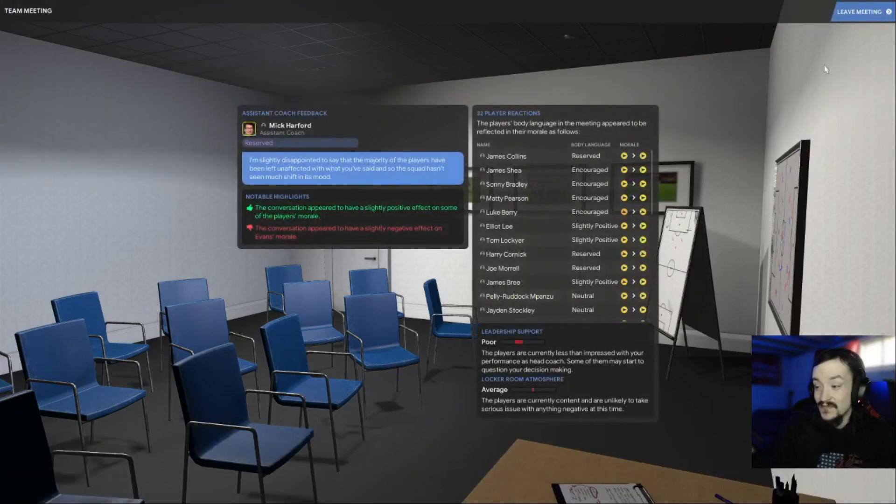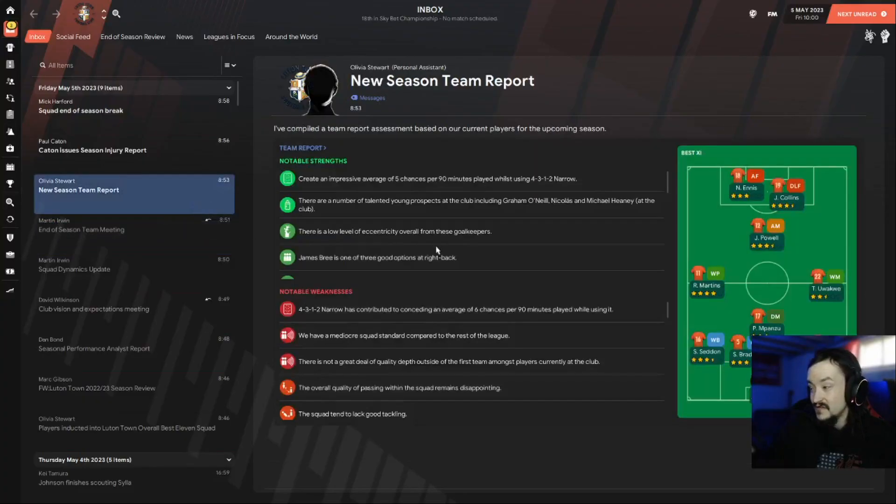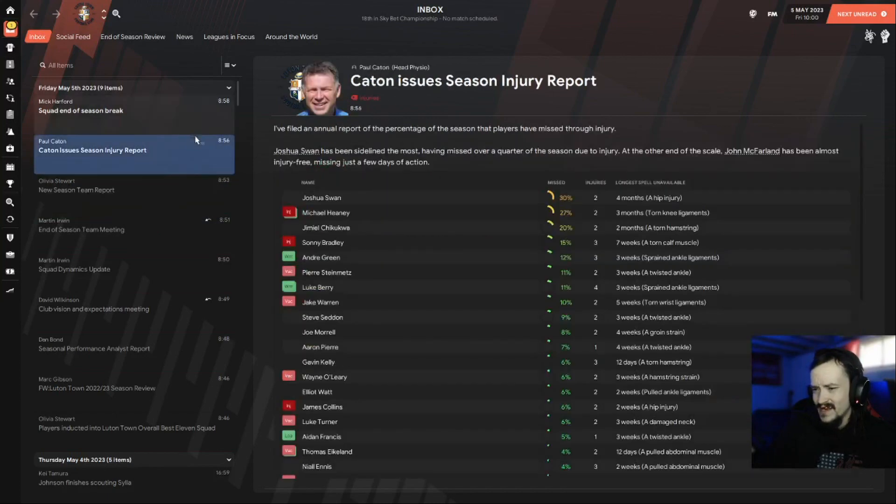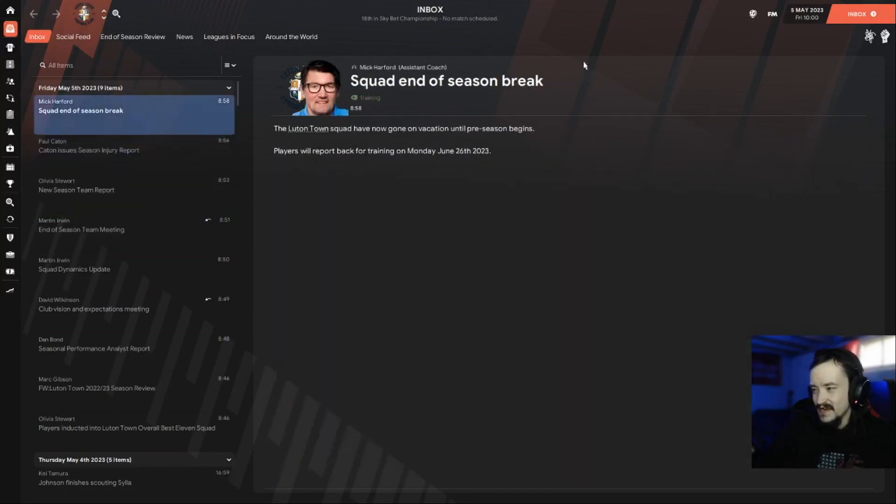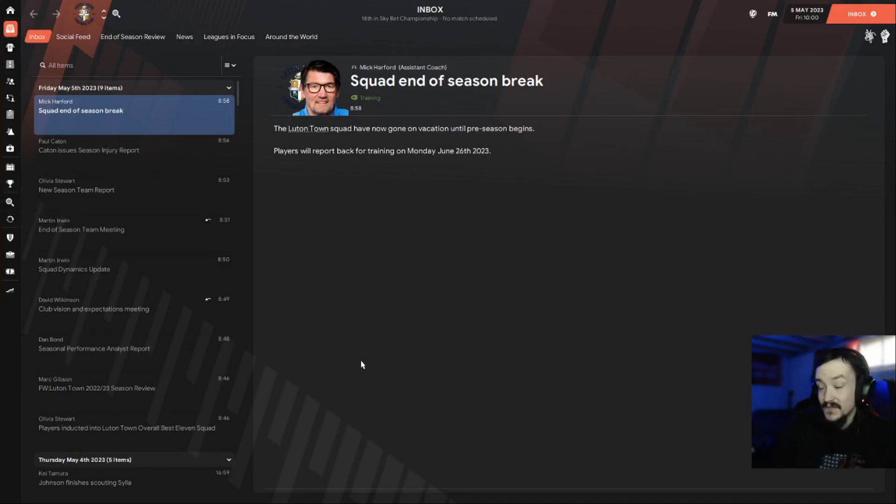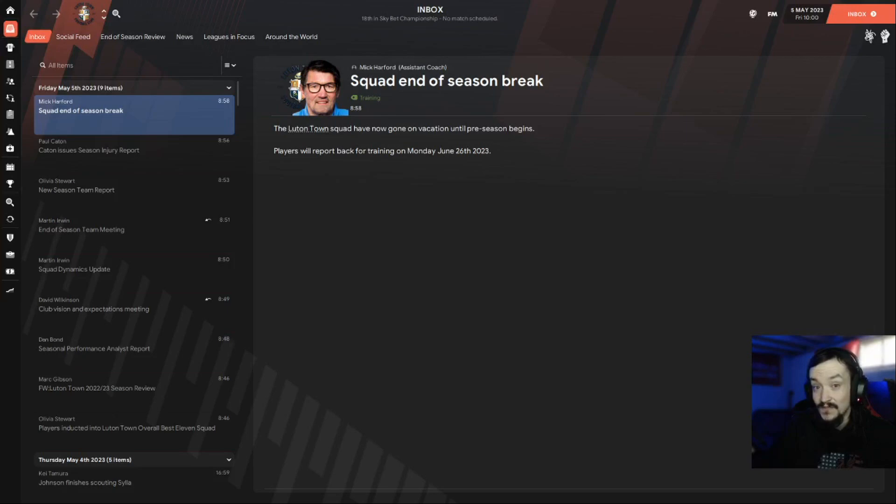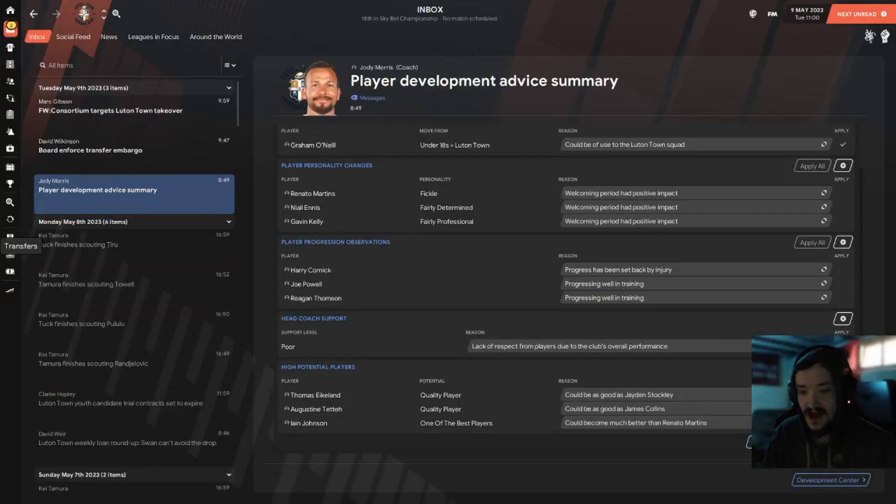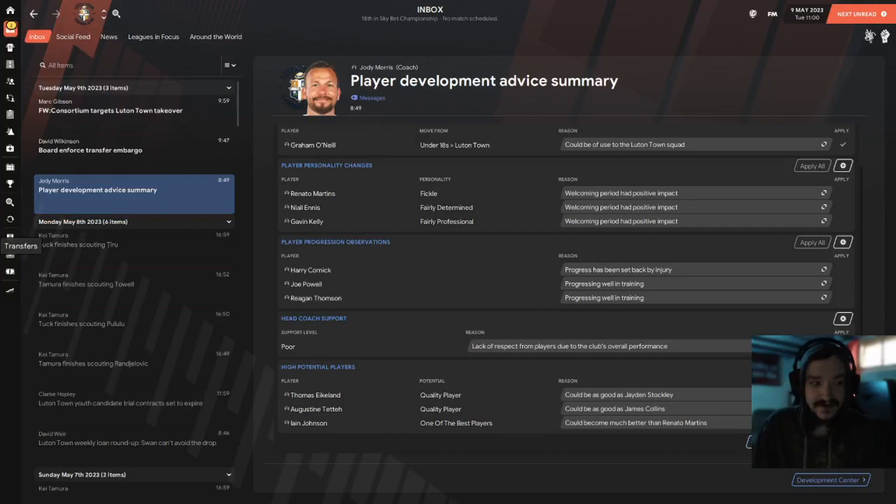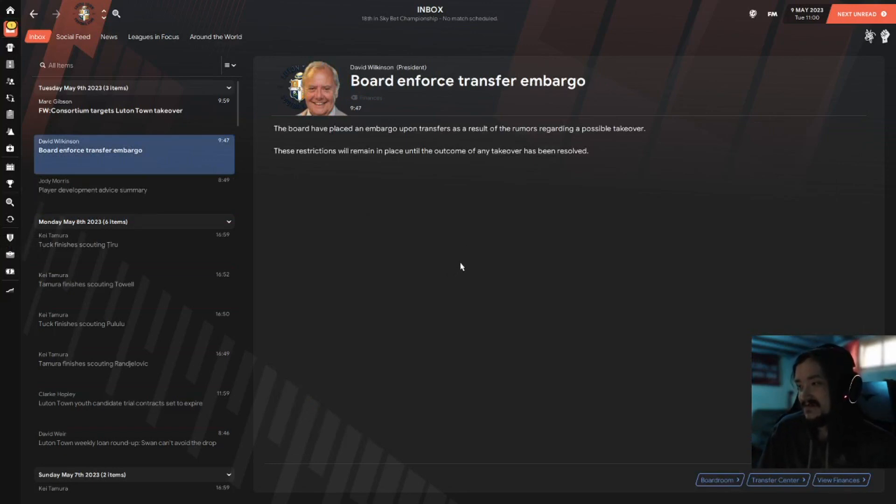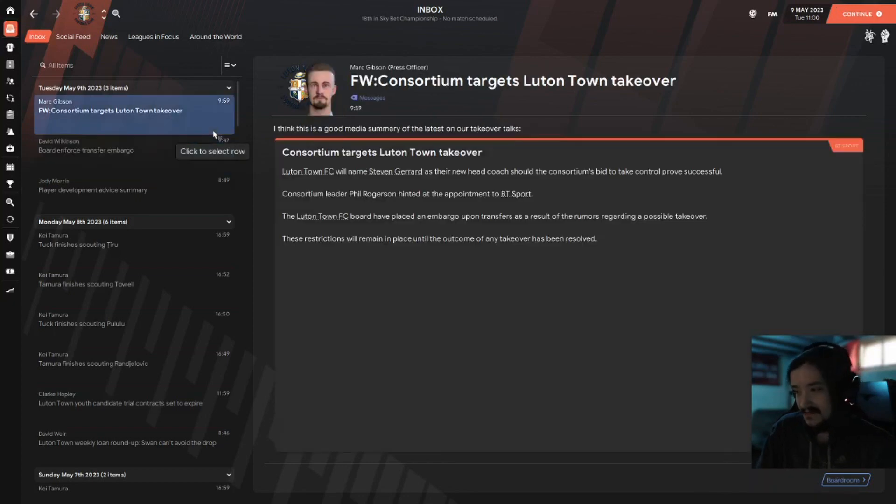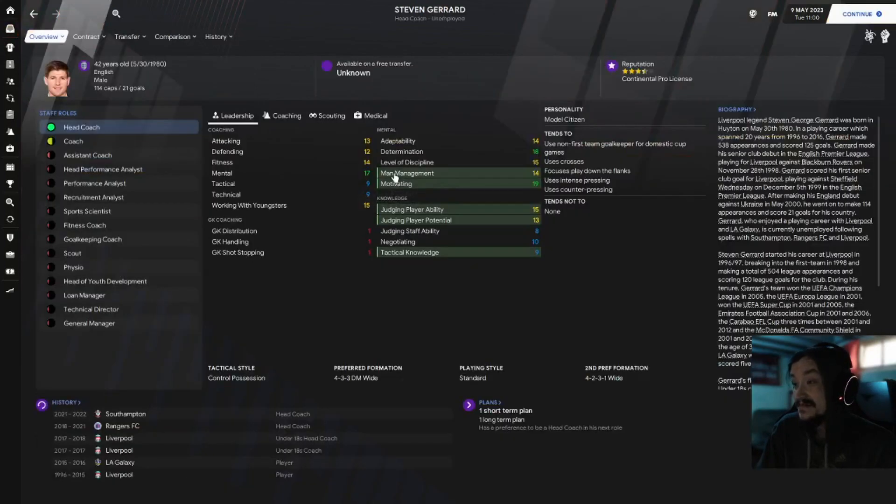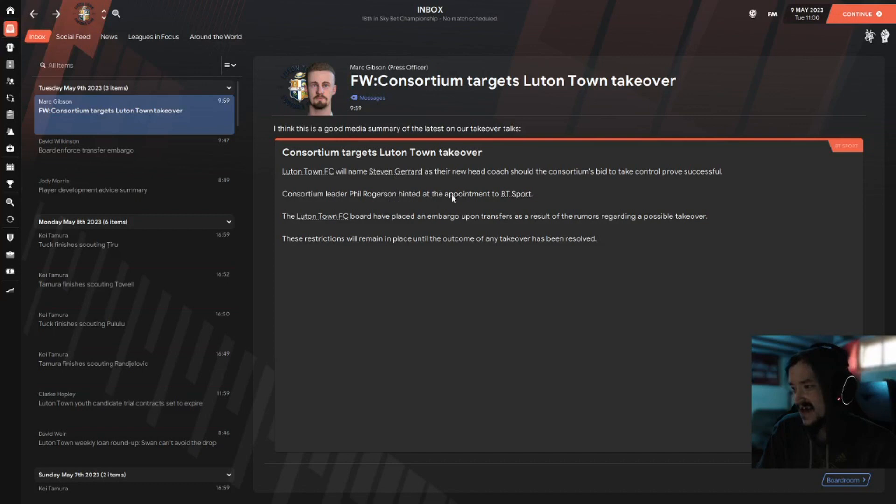I'll see you in preseason, new season, team report cool. Injury sees, mid-season break, and that's that. So I'll do the transfers and show you who comes up from the Championship to the Premier League, all that fun stuff. We've made it up to May 9th, I know this may be a long episode but I don't care. The board have placed an embargo on transfers as a result of the rumors regarding a possible takeover and the consortium. Targets: Luton Town takeover. Luton Town will name Steven Gerrard as their new head coach.